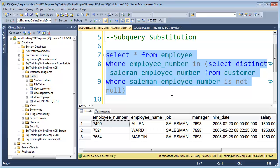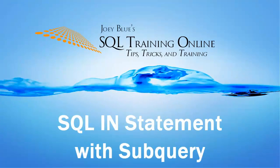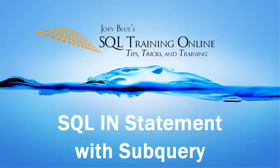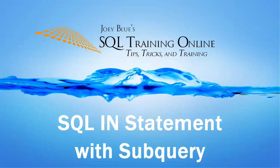As always, if you find this helpful, please leave a comment below, click the like button, or subscribe to my channel. You can also visit me at SQLTrainingOnline.com. I hope you enjoyed this free video. I'll see you next time.